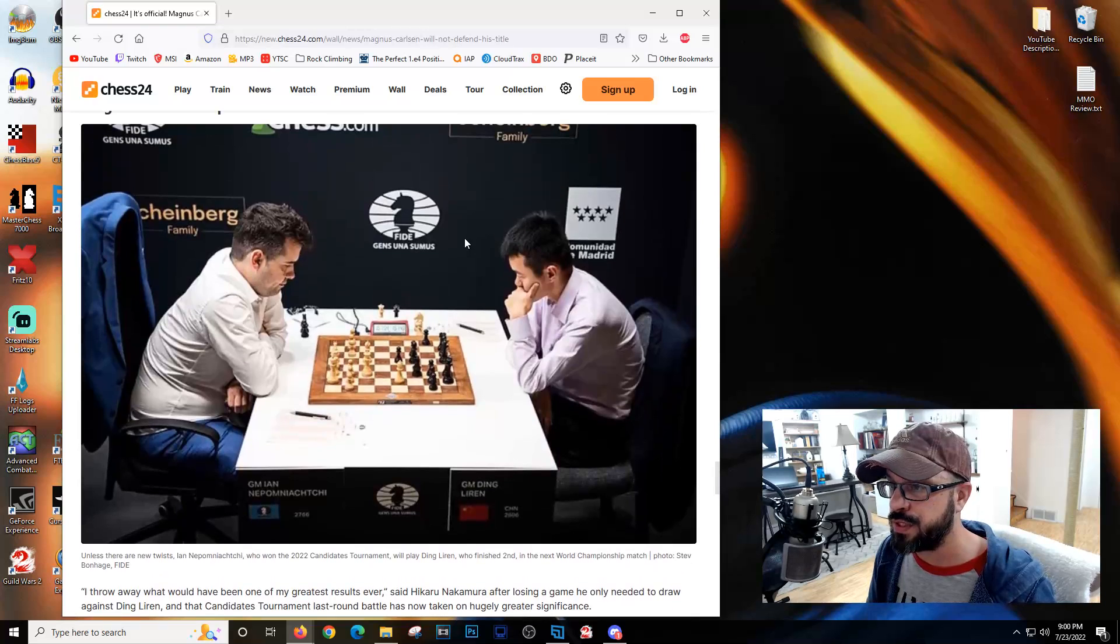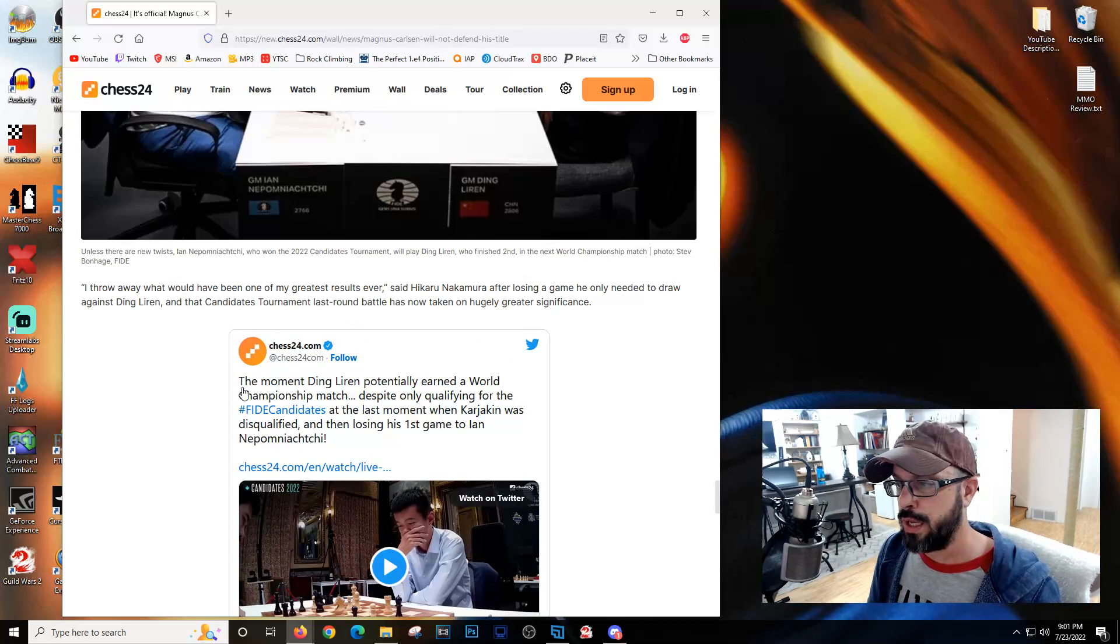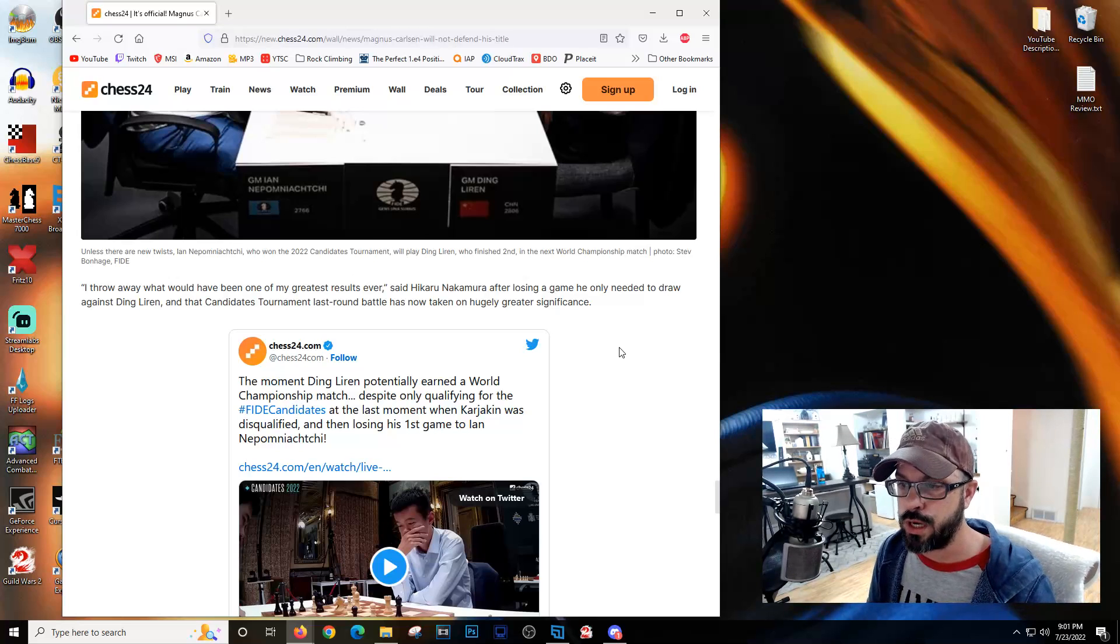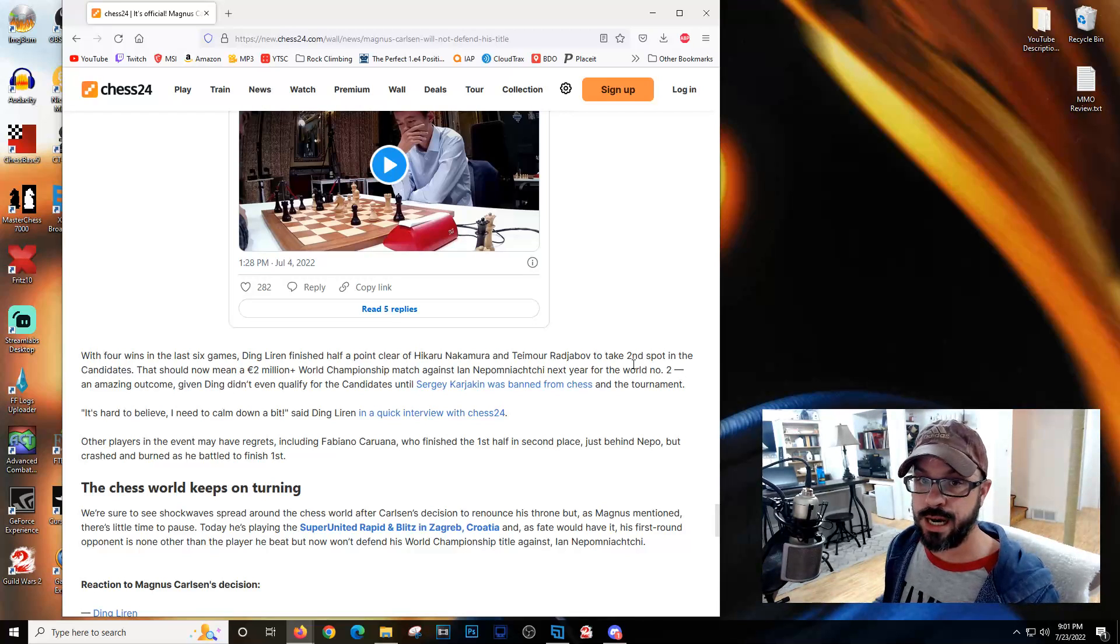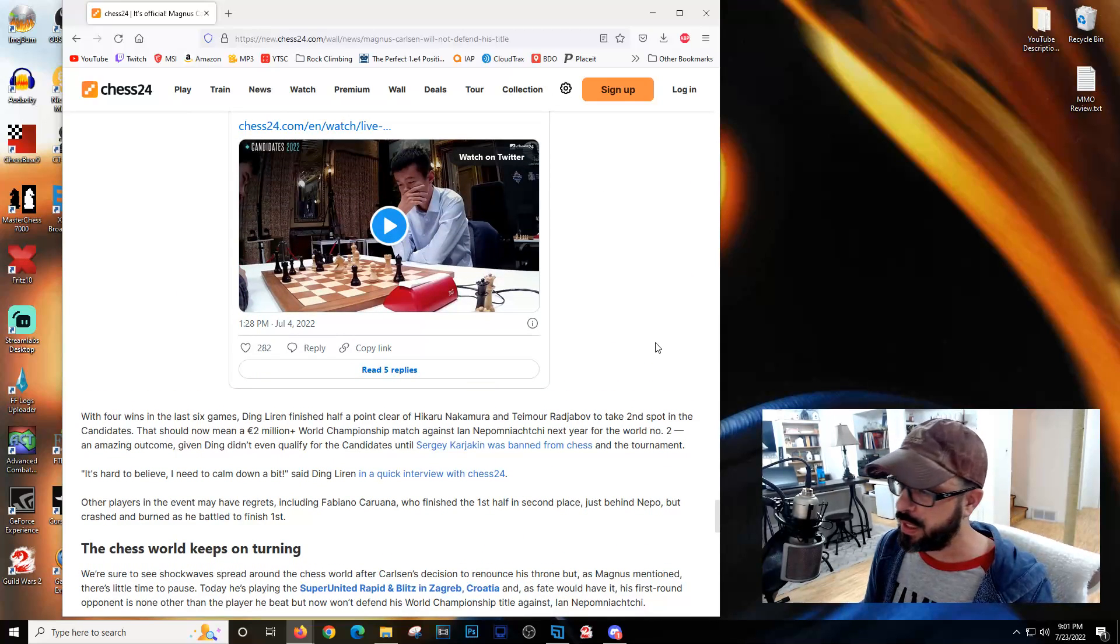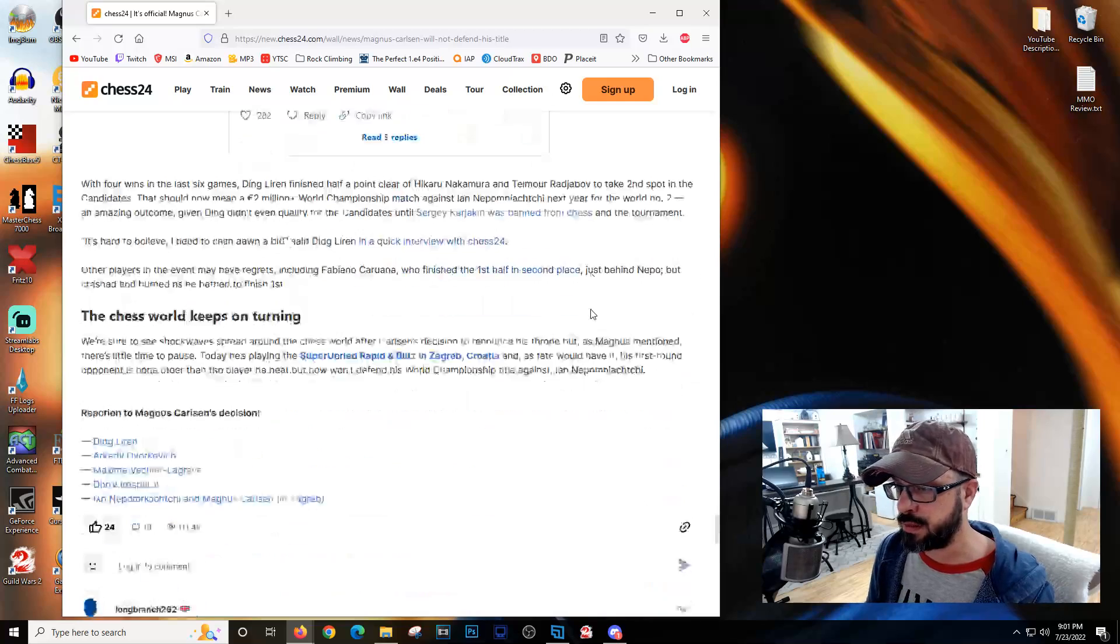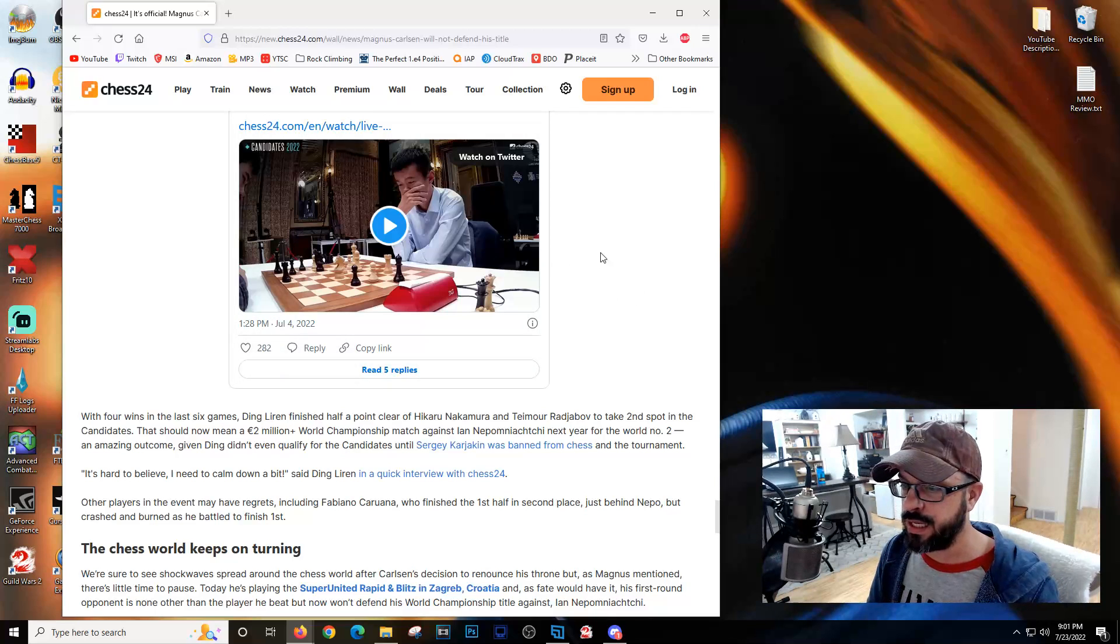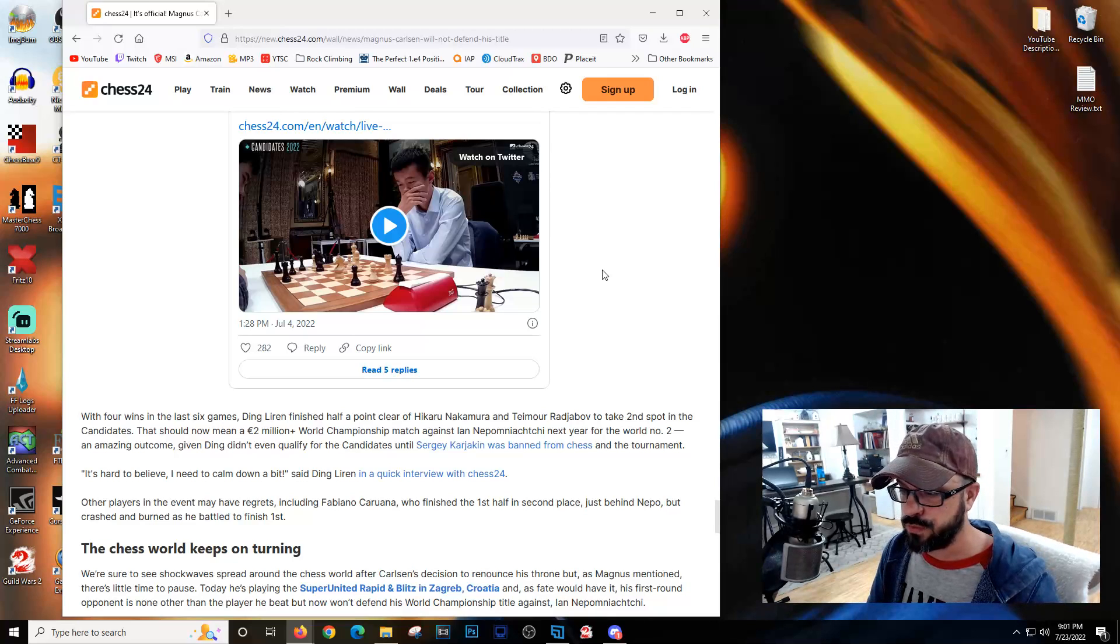Ding Liren versus Ian Nepomniachi for the title - this is going to be a really interesting world championship. He's the first person from China to make it to a world championship, which is pretty amazing. He had a pretty decent showing in the candidates. Though his first couple of rounds were not so awesome, he finished really strong and took second. Huge congratulations to him.